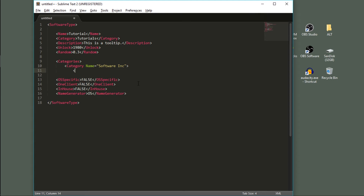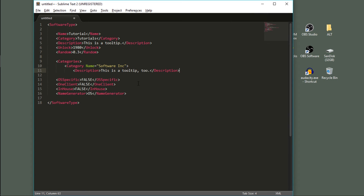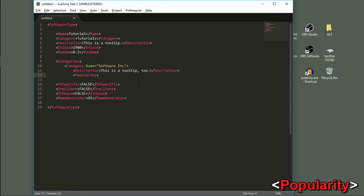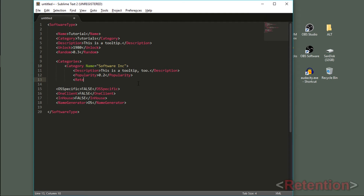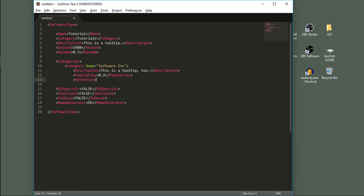The first thing we're going to add is another tooltip using the description tag. Next is the popularity tag, which defines how many people buy your software. Your consumer reach is based on the amount of people who use your dependent software. If popularity is set to one, everyone in your consumer reach will want it. I'm going to set this to 0.2. The retention tag defines how long people will use your software and should be a value between zero and one, not including one. The default for operating system is 0.9, and the default for an RPG game is 0.7. I'm going to put this at 0.2 as well — we can always tweak these later.